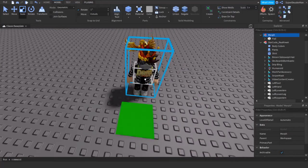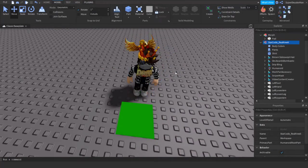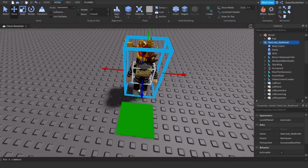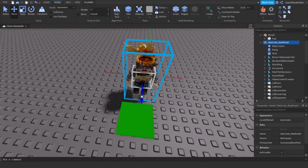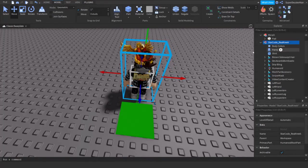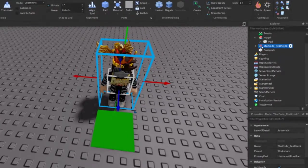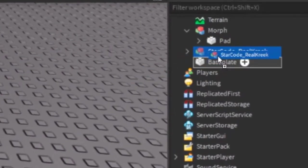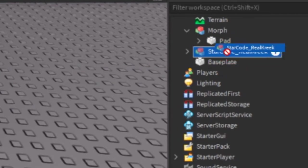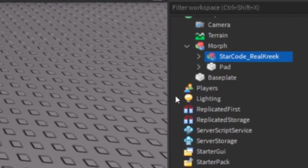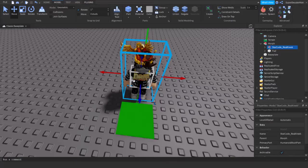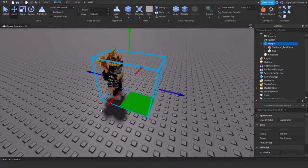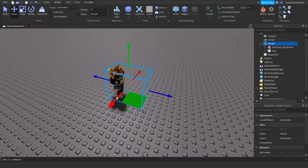Now that it's scaled, what you can do is just go into our model in the Explorer and put it inside the morph. Now this whole thing is a single model, that means if we move this they both are going to move.